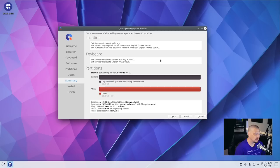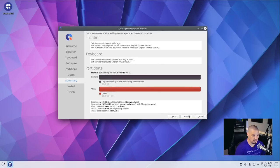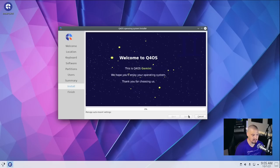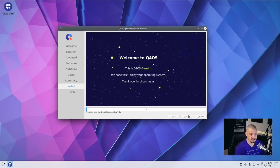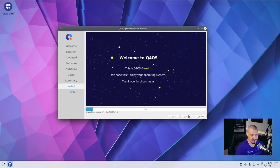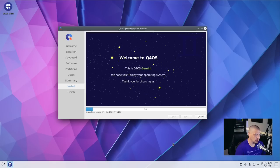And we get a summary. Location looks good. Keyboard looks good. The partition scheme looks good. I'm going to go ahead and click install. This portion of the installation typically takes five to ten minutes. I'm going to pause the video. And I'll be back once q4os has finished installing.